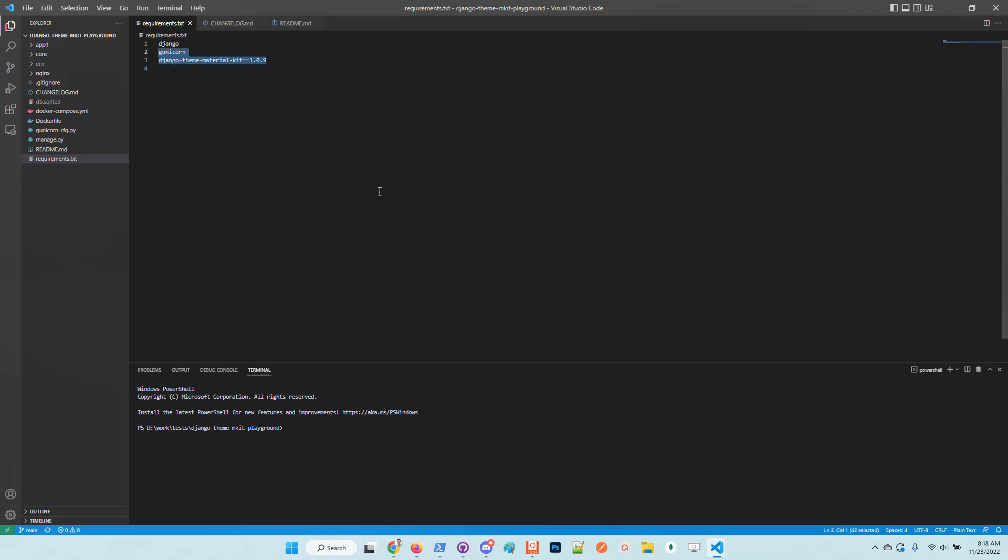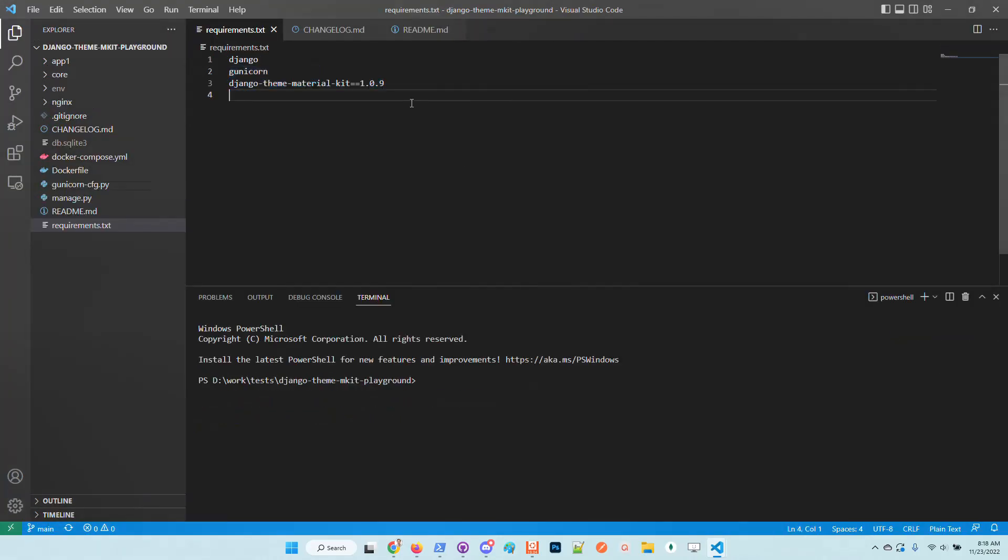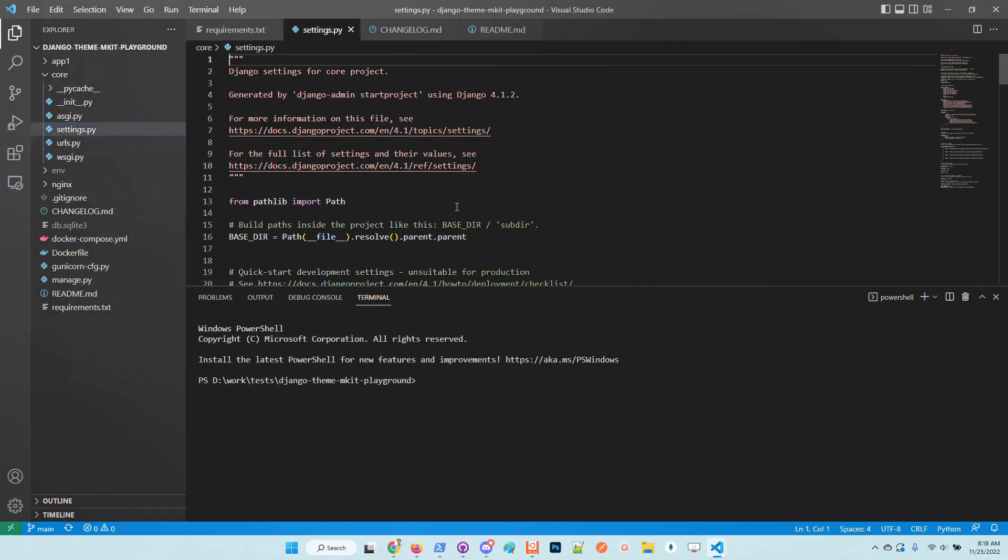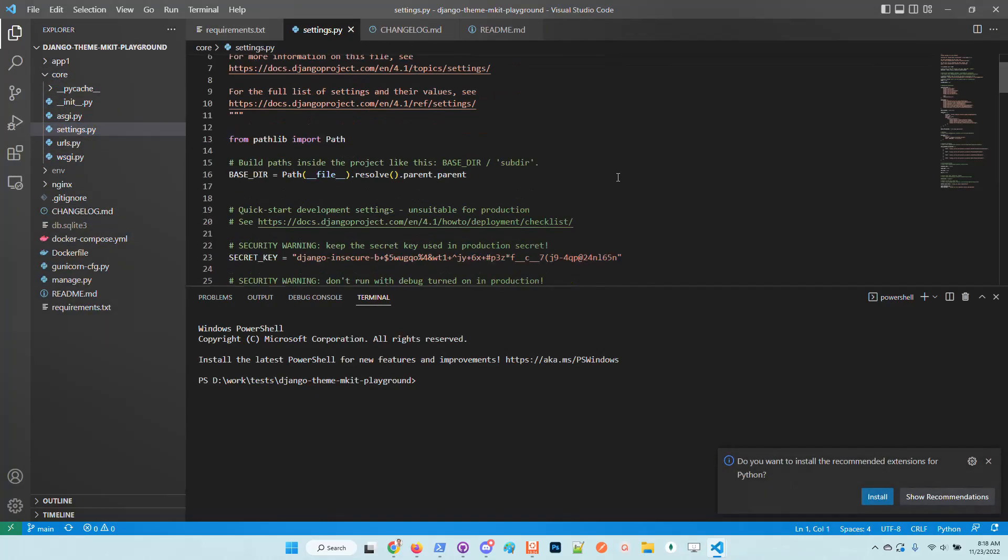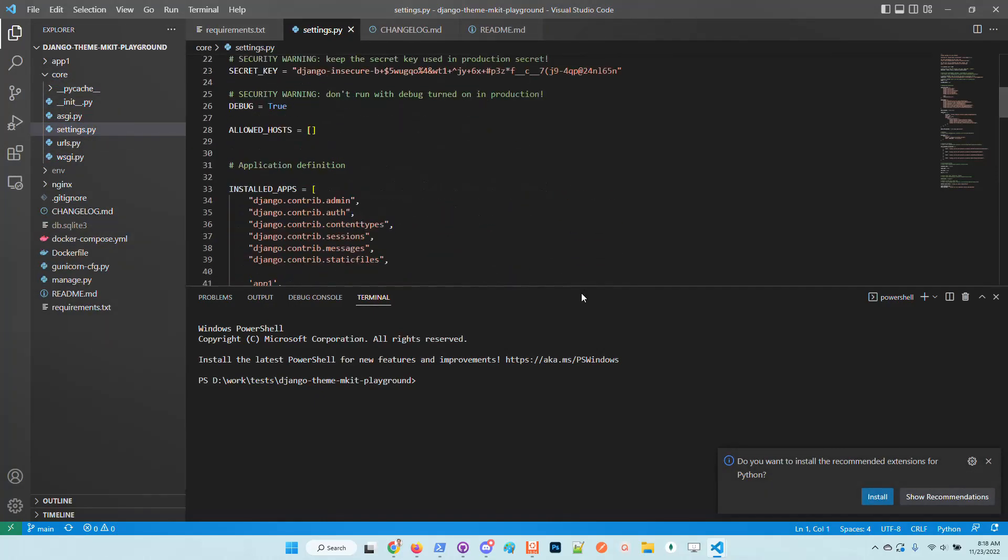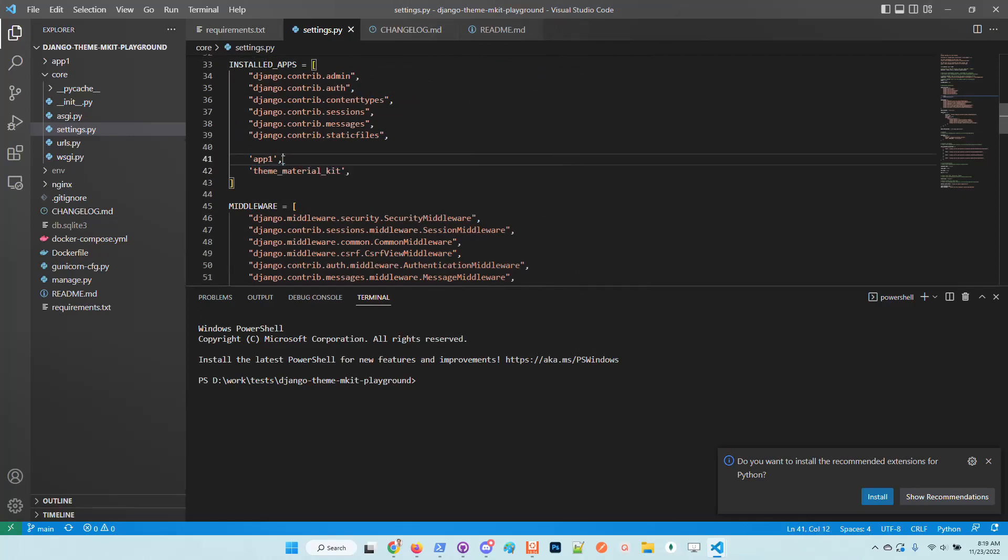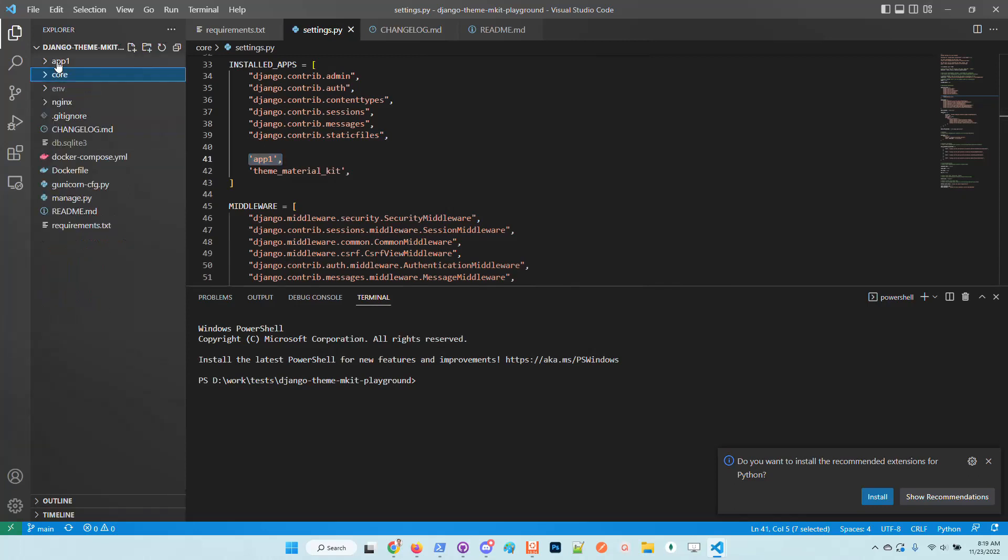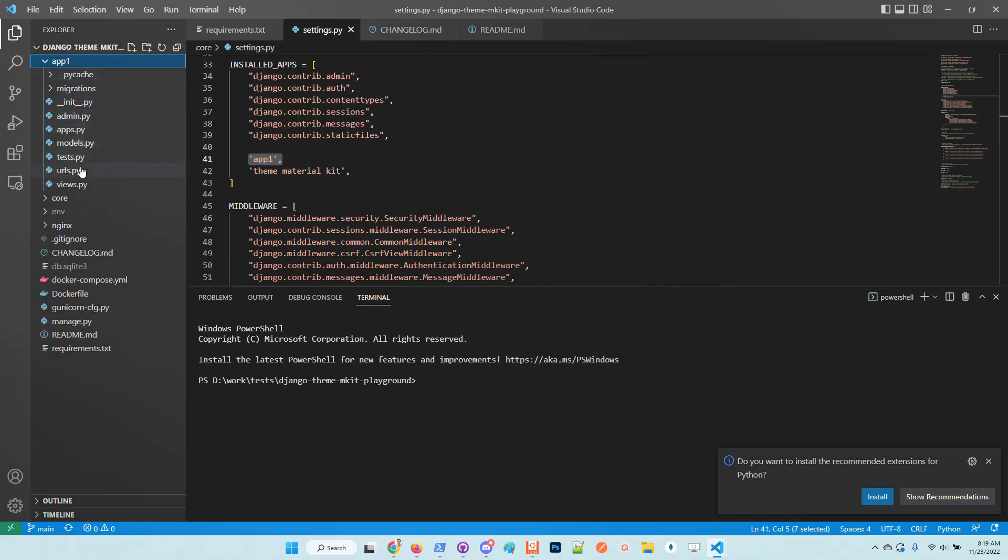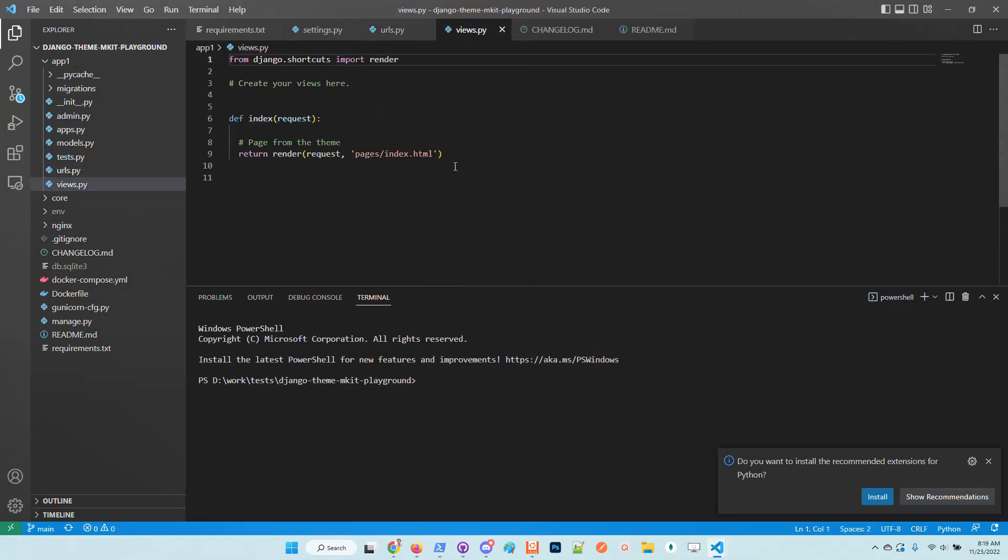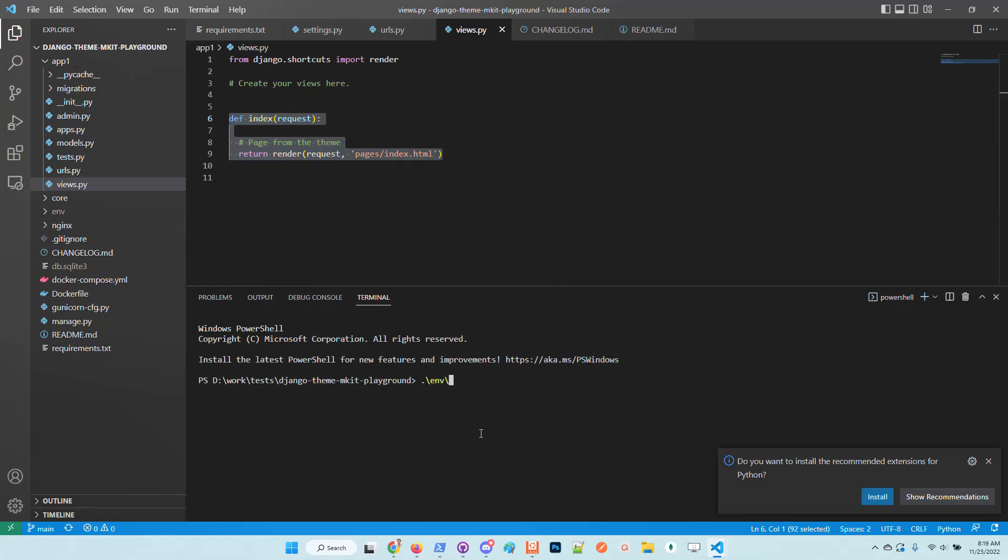Basically the playground has already the integration. We can see here in the requirements that the latest version of the library is used. The configuration has already the material kit and also comes with a super simple application that defines an index file and a simple route.